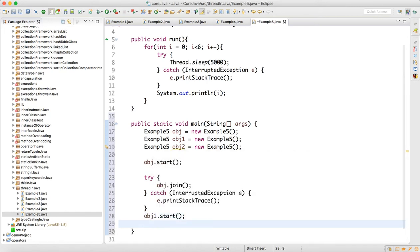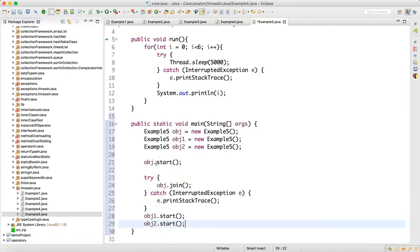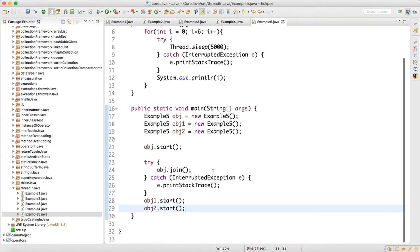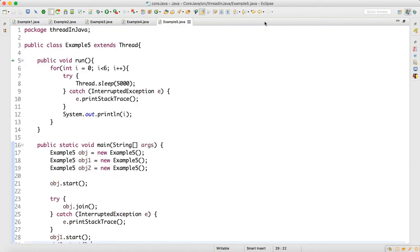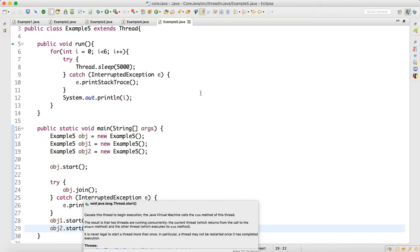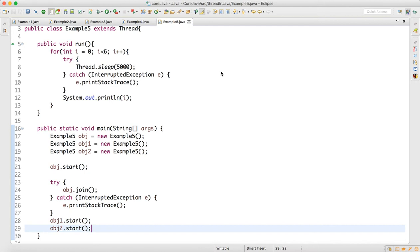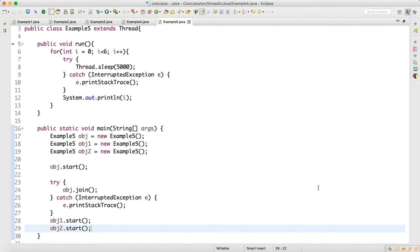After the join, call obj1.start() to start the second thread, then obj2.start() to start the third thread. This will call the run method for each. When you have join, the first thread will complete, and only then will the second and third threads do their tasks at the same time. Now let's right-click and run as Java application.